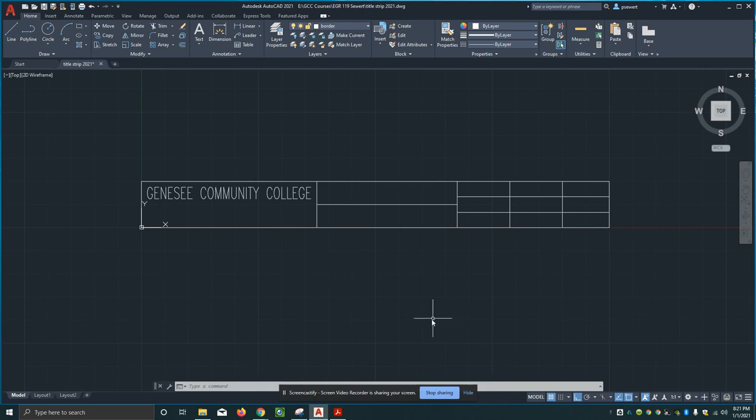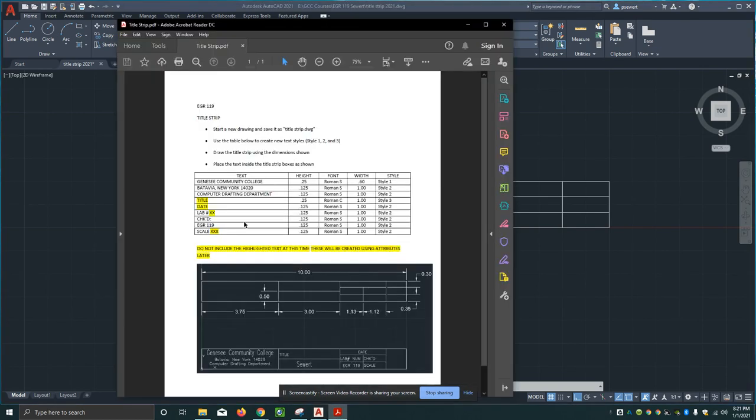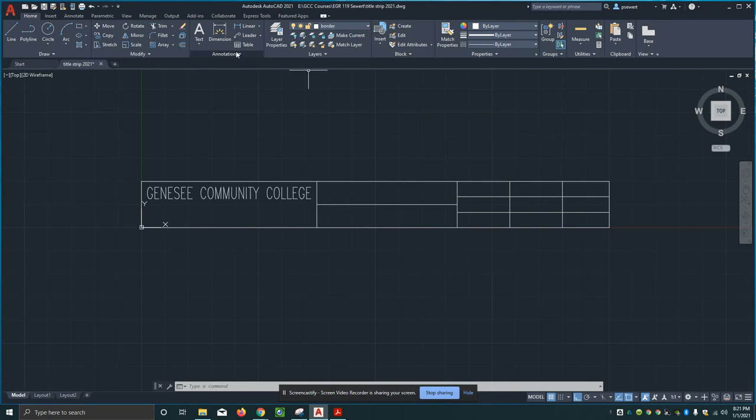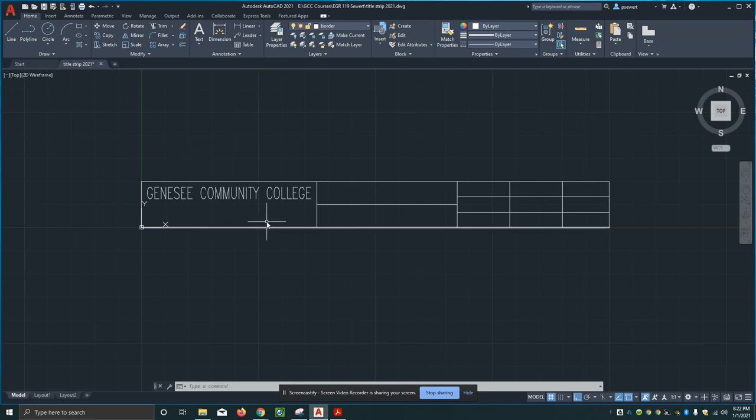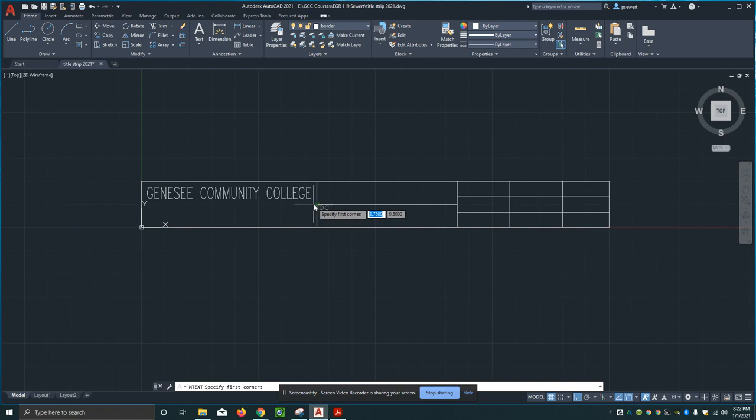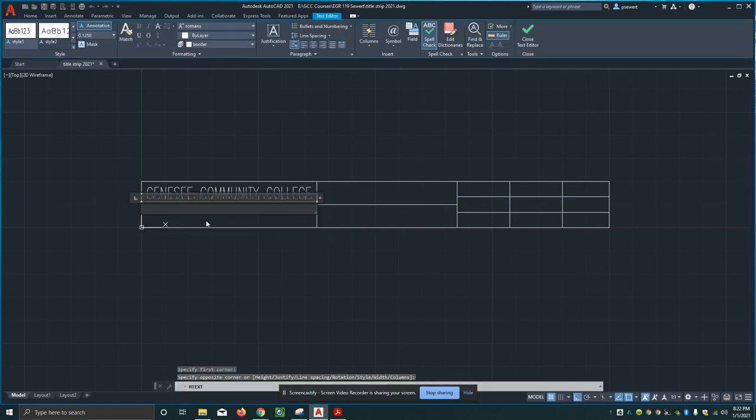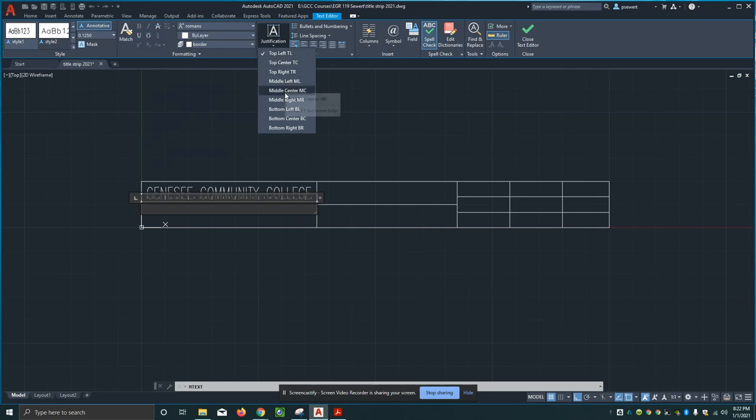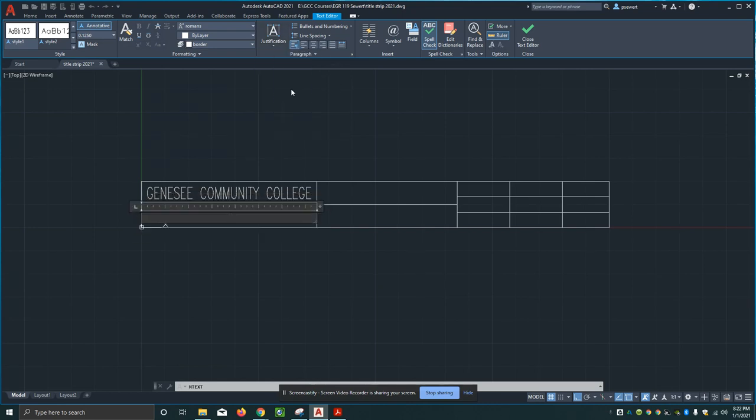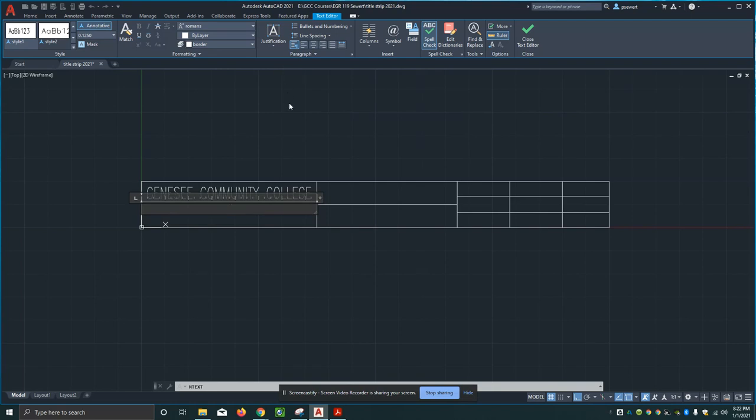I go back to my annotations, I click here, I get my text style 2. In this instance I'll start my multi-line text. I will click on that top midpoint right there and I'll set my justification again. I'll go back to top center for right now. So I'm gonna put in Batavia, New York 14020.